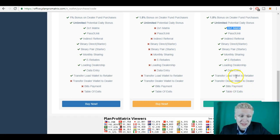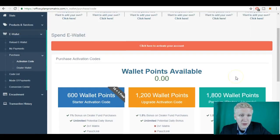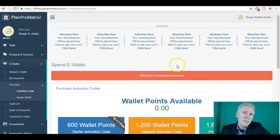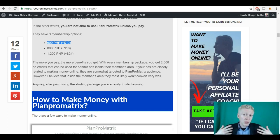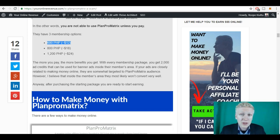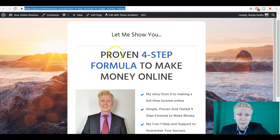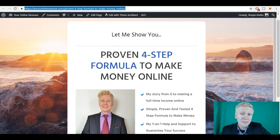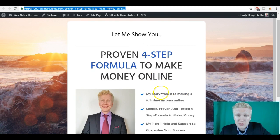And this is how you get started. If you have any questions about getting started, just let me know in the comments. But again, I don't personally recommend PlanProMatrix. I'm not affiliated with them, because there are much better ways to make money online. If you want to learn a better one, a proven and tested formula to make money online, how I make a full-time income online, I will leave you a link in the description to this page.